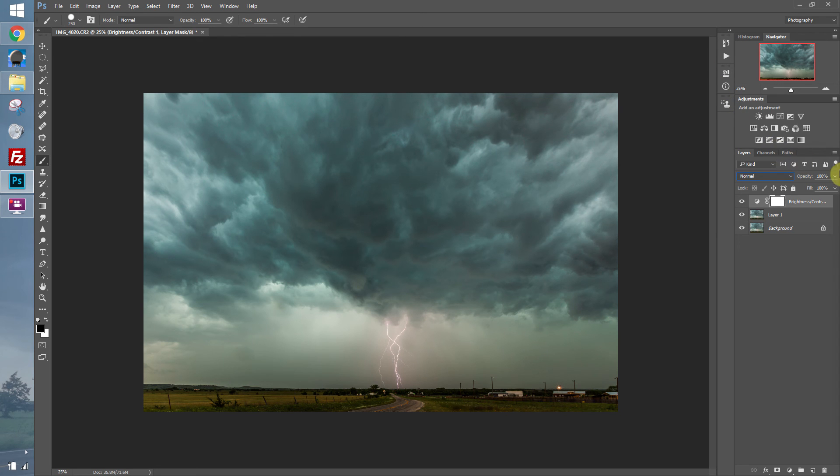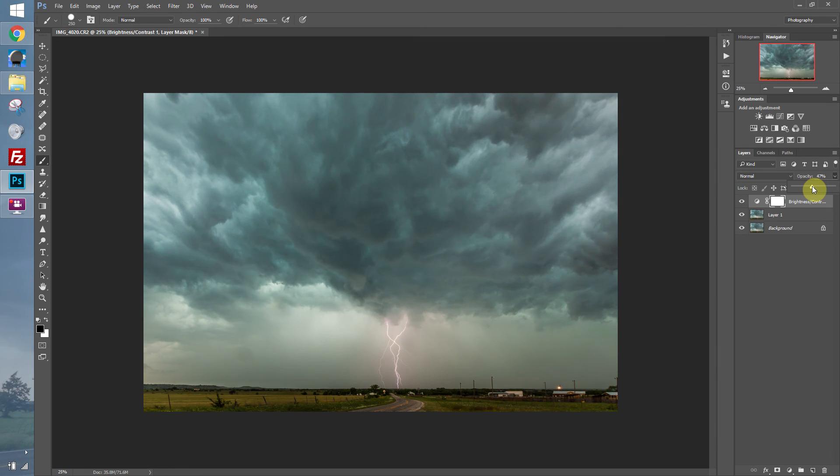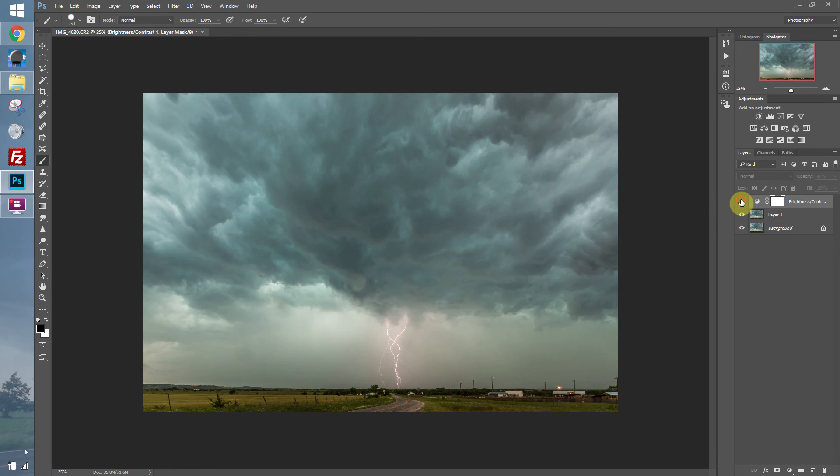Now if we think we went a little too far with that, we can take the opacity down. And now you can see it with the adjustment and without.